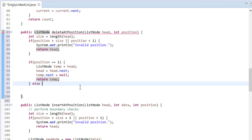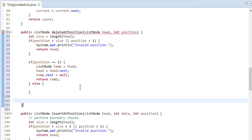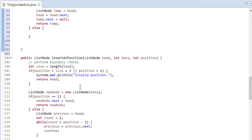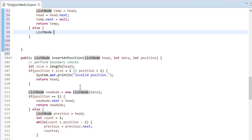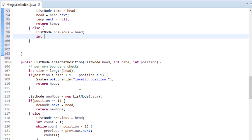Else, in order to delete a node at a position other than first, we perform the following steps. We create a temporary variable by name 'previous' and make it point to the head node. The next step will be to create a count variable with value 1. This variable will track the traversal of the previous node.